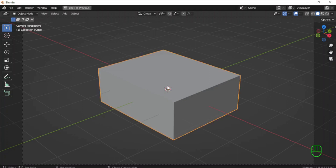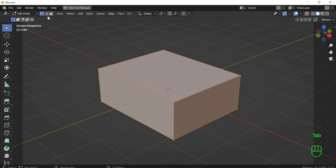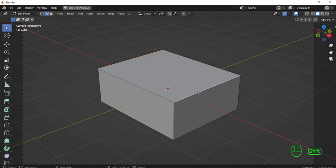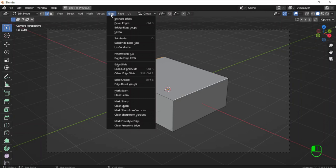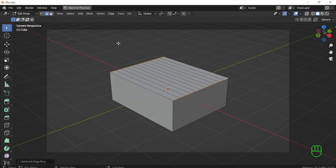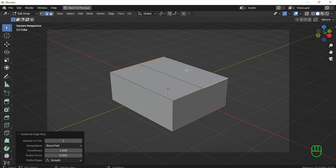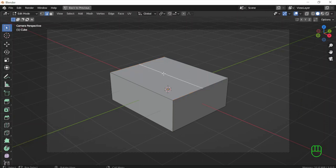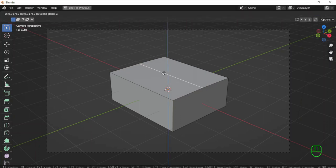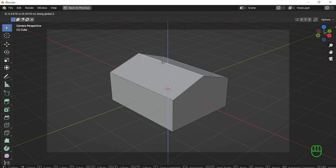I will select the cube again and go into edit mode. I will go to edge select mode and select the two upper edges, the left and the right. I will set the number of cuts to one because I need only one cut in the middle. I select this middle edge and grab it to the Z axis to create a shape like a roof.